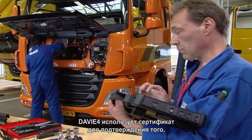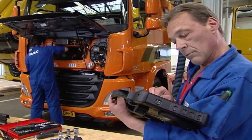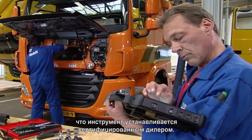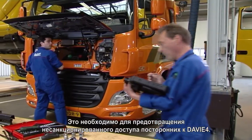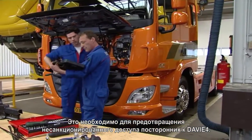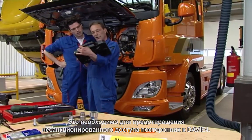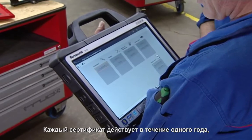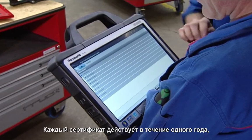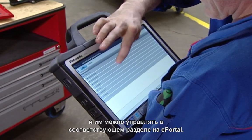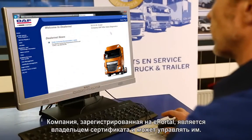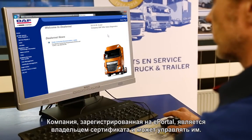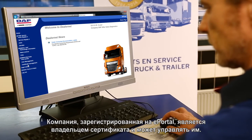Davie4 uses a certificate to check if the tool is installed by a certified dealer. This is done to ensure that unauthorized parties are prevented from accessing Davie4. Each certificate has a lifetime of one year and can be managed via the ePortal certificate management. A certificate is owned and controlled per company registered in ePortal.